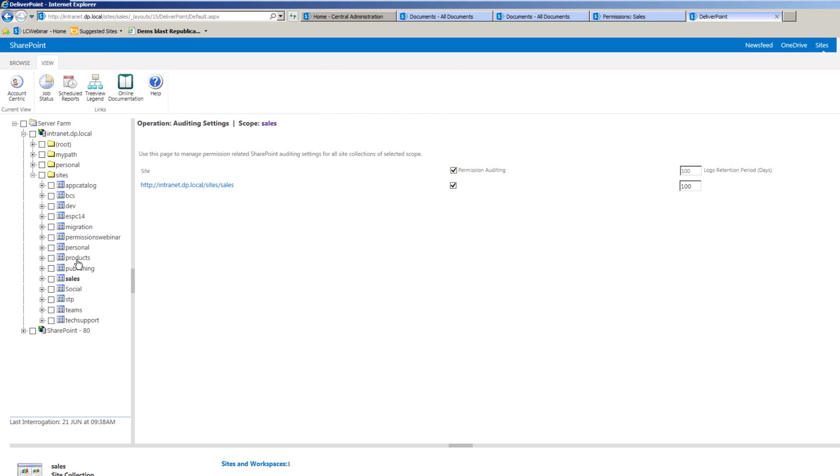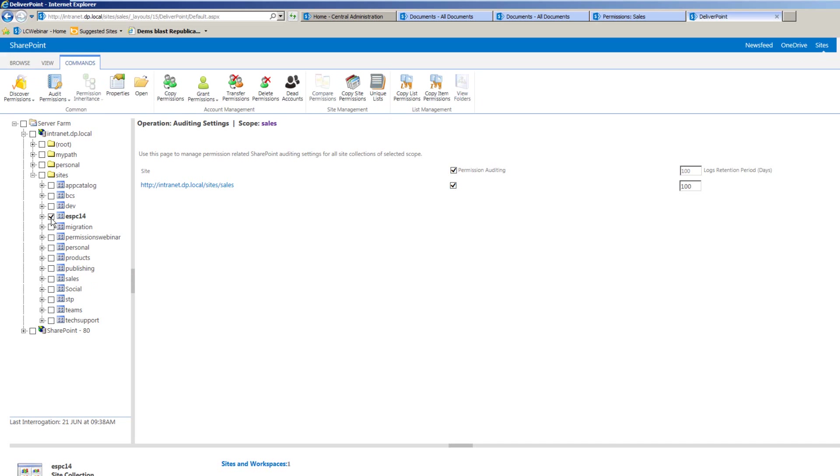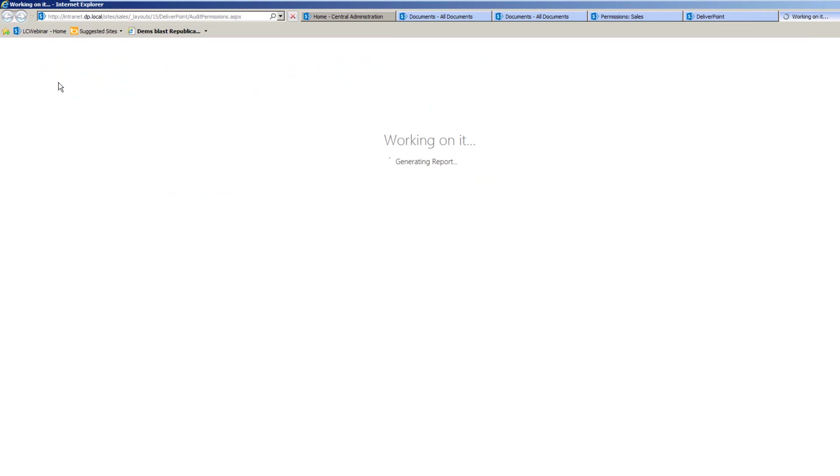Once we've set up the monitoring, we can simply go through and select a site collection and click onto the Audit Permissions button.